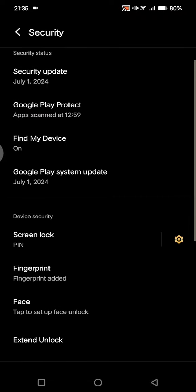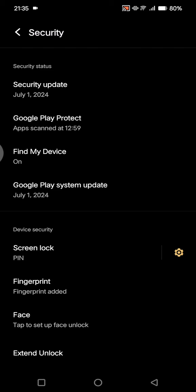After this, just tap on OK and just like that, the mobile pattern lock will be removed automatically.